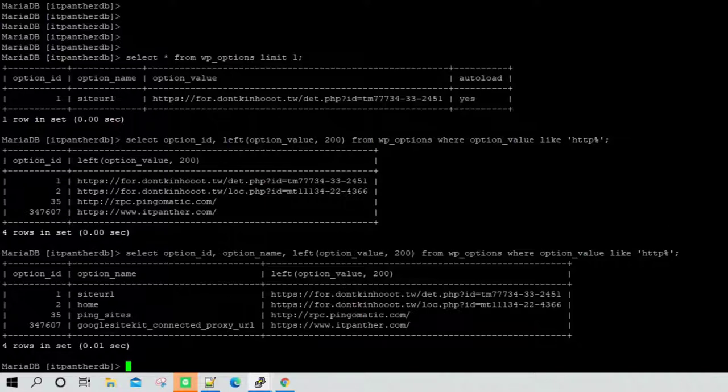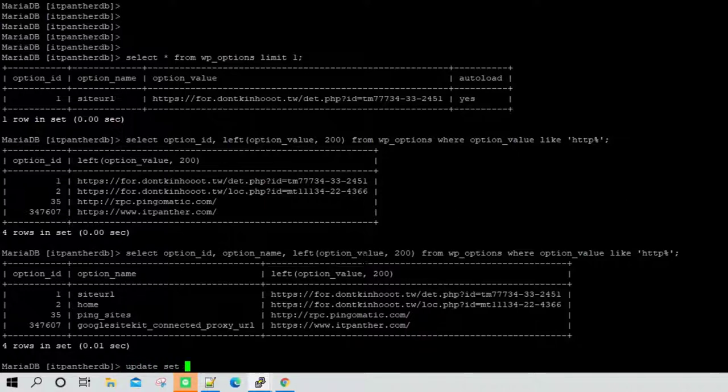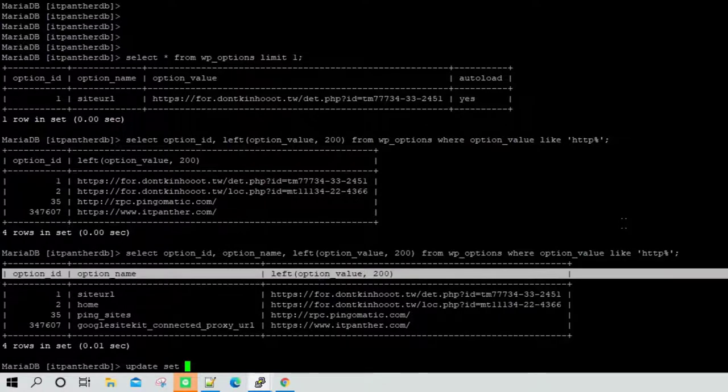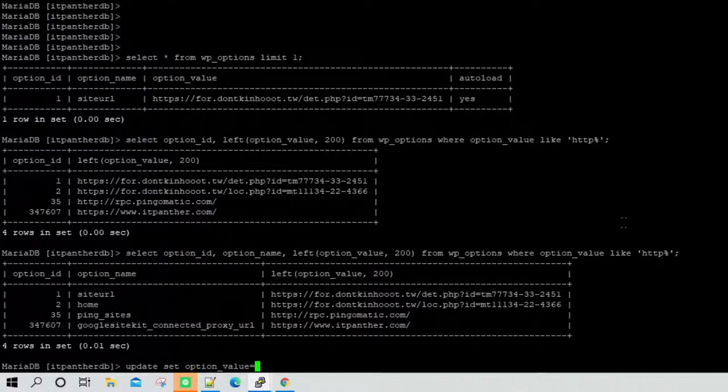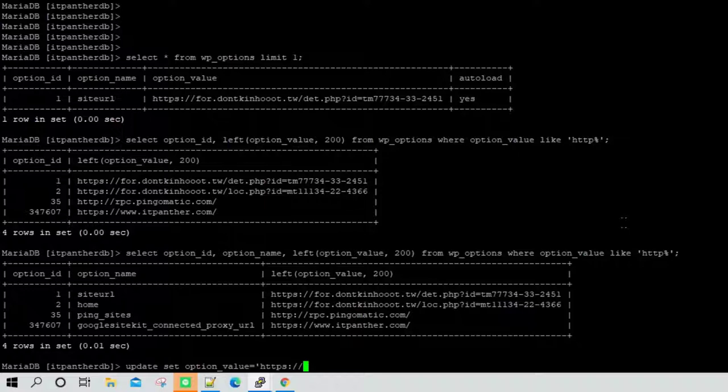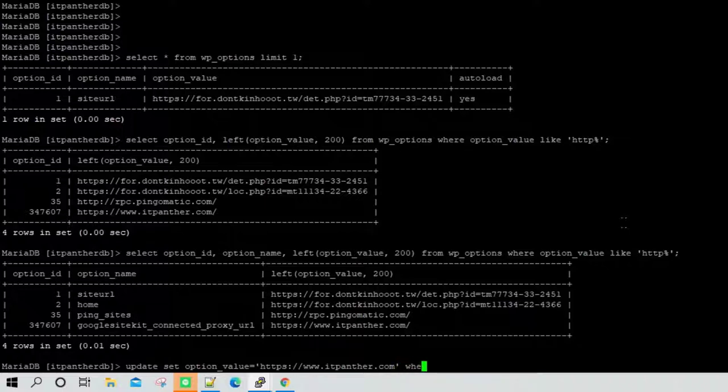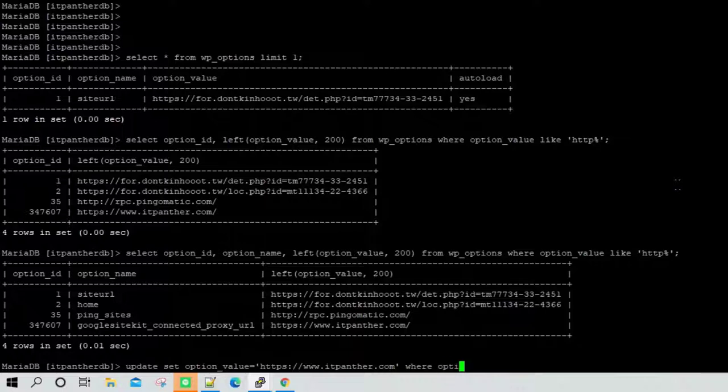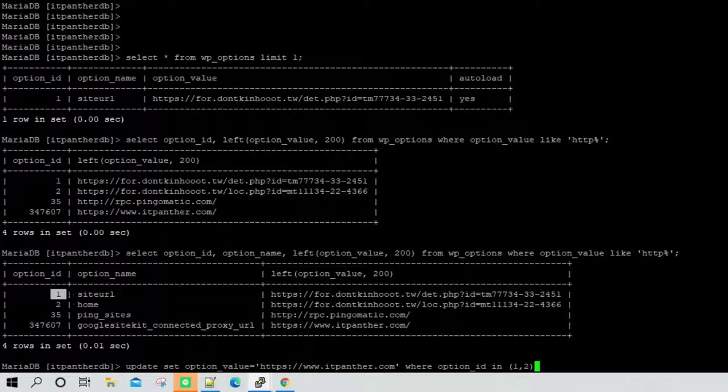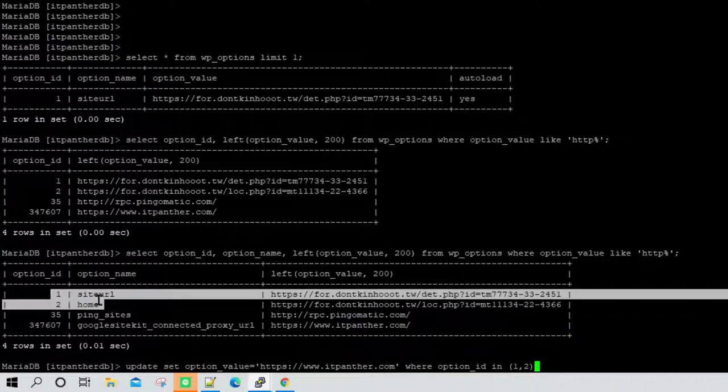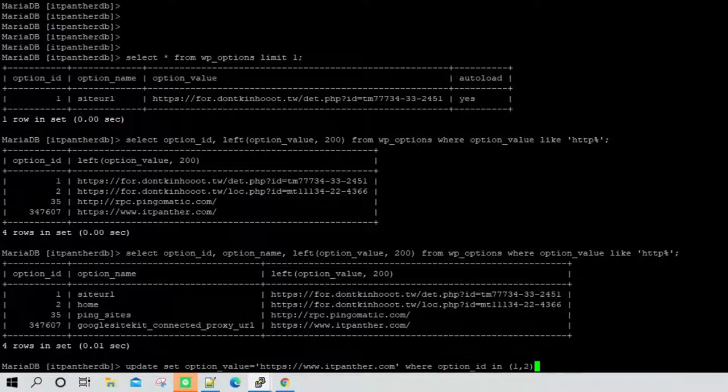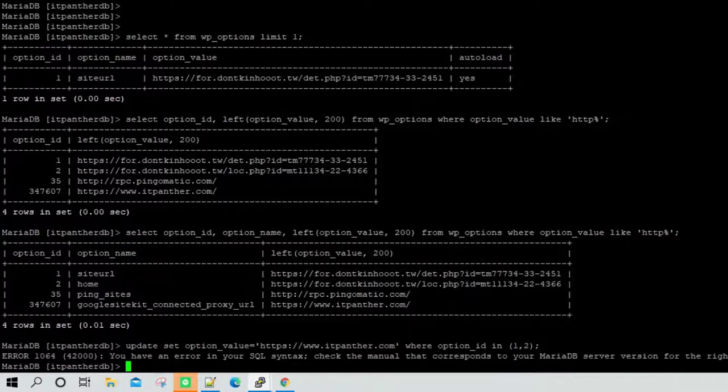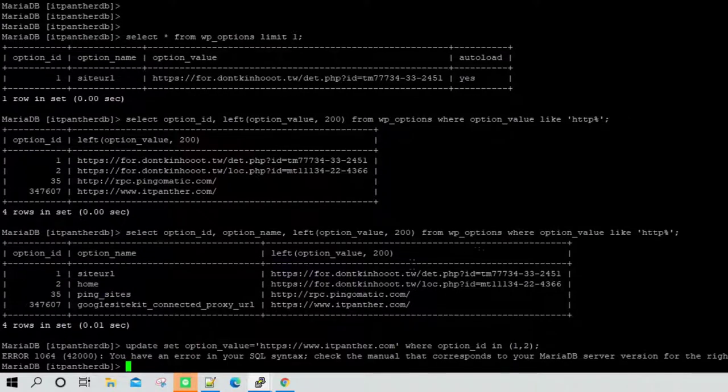For that what you can do is you can write update, set, and you can say option_value equal to, here you need to give your website full path, and also you need to use where clause. We are going to say where option_id in 1 and 2. Remember we just want to update these two entries, we don't want to update anything else, otherwise the whole website is going to get messed up. This query is going to do that and hit enter here. Now we can see it's giving some error at the moment.